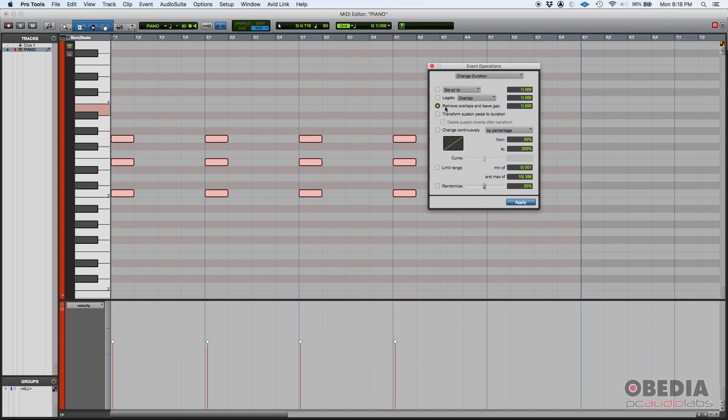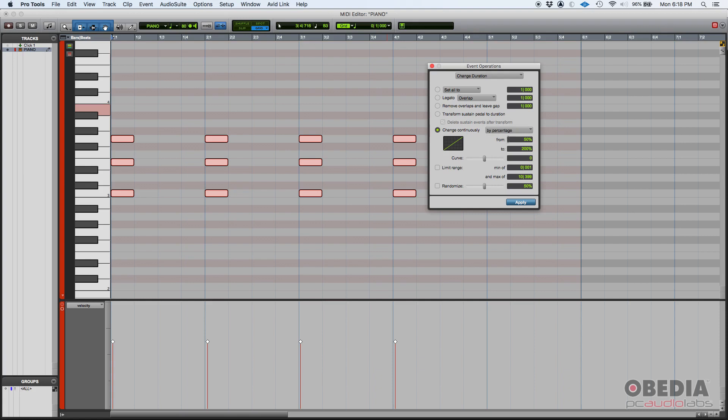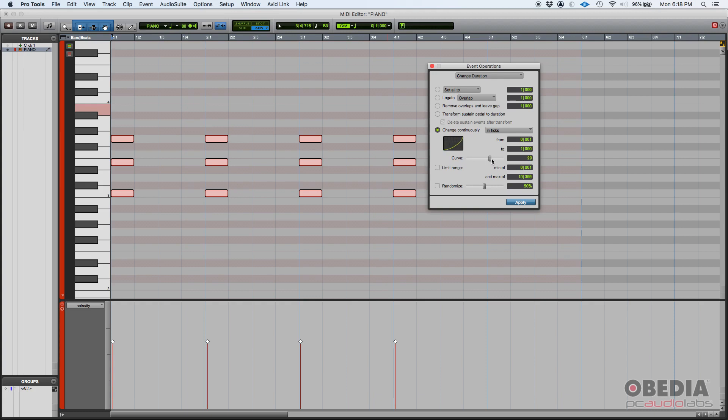You can also remove overlaps and leave a gap by the amount determined here. You can transform the sustain pedal to duration. You can also change continuously by a percentage or in ticks. You can select that percentage here from and to. And if you go ticks, from and to. You can also use this curve that tells you how harsh, like the steep of this curve tells you the way it's going to change continuously, how smooth or how harsh.